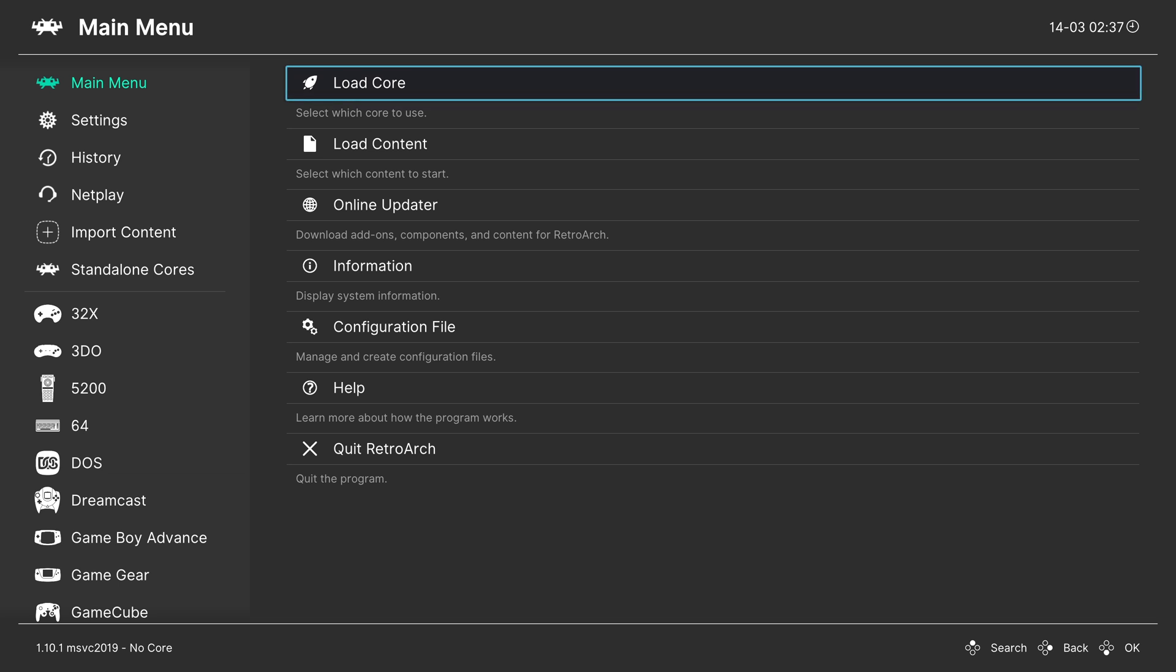Alright, so back over on the Xbox, I got my USB drive put back in place and got booted up into RetroArch. And from here, I'm ready to begin loading up CDI content.